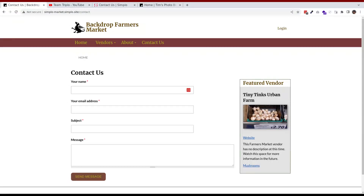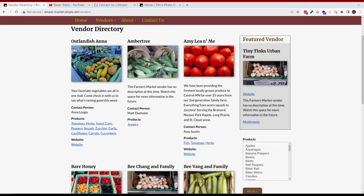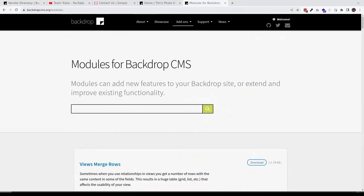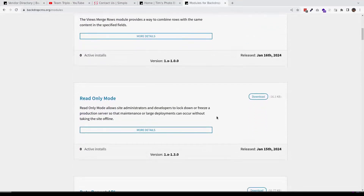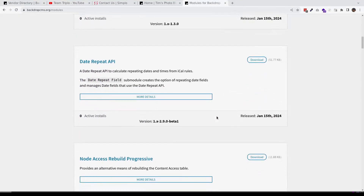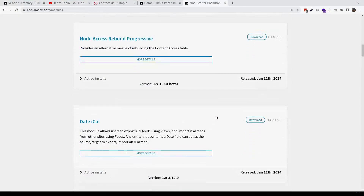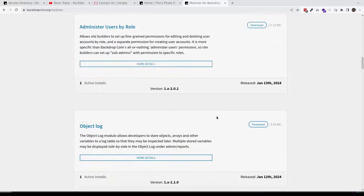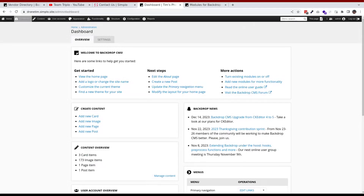How to create custom contact forms, how to create dynamic displays of your content that meet the needs of your audience, how to navigate and evaluate the almost 1,000 free modules and themes available to help you extend your site, and how to create a friendly editor experience specific for your personal or organization's needs.